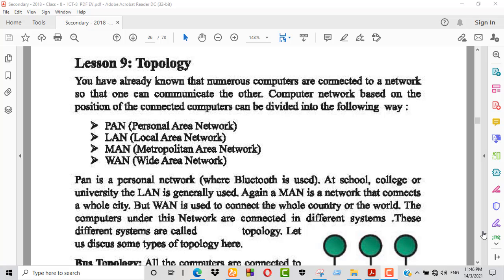Topology means arrangement of computer devices in different order. You have already known that computers are connected to a network so that one can communicate with the other.